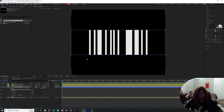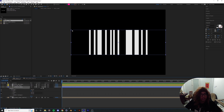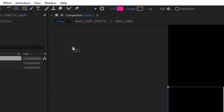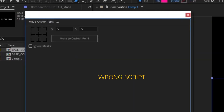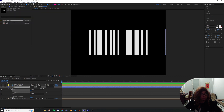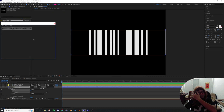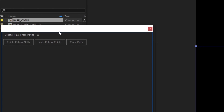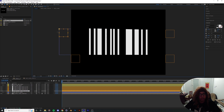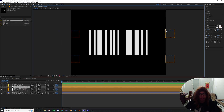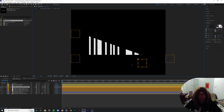Jump into the mask, drop down to the rectangle path of the shape, right-click and convert to a Bezier path. Now instead of a regular rectangle, it's gonna be converted into four individual points — and we're gonna turn these four points into nulls using Create Null from Path. I'm so tired. This time I'll use 'point follows null' so we can control these nulls.